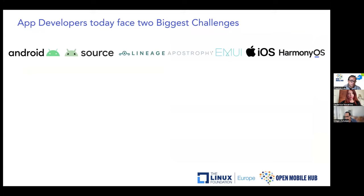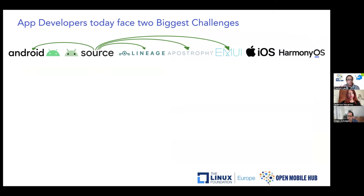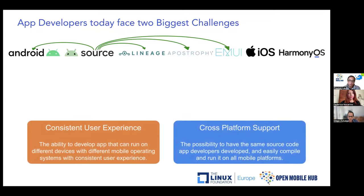Let's dive into some details and look at the mobile operating system landscape. Obviously, the largest is Android from Google, which comes with Google Mobile Services — GMS. Google also open-sourced the entire OS, called AOSP, and many companies have developed based on that open source, offering mobile operating systems without GMS services. On top of that, there's also Apple iOS and Huawei Harmony OS Next.